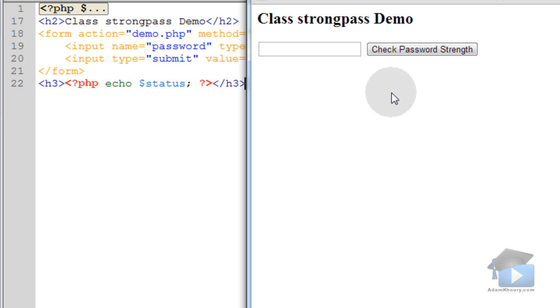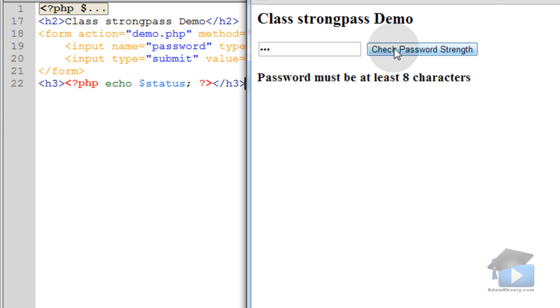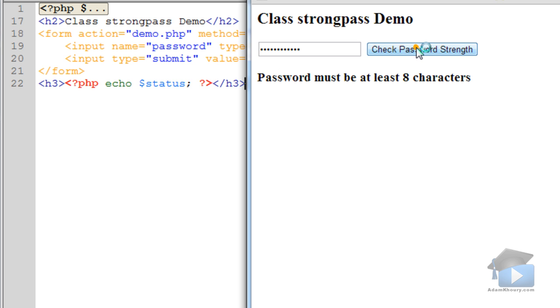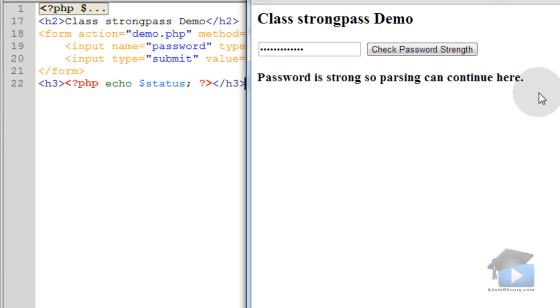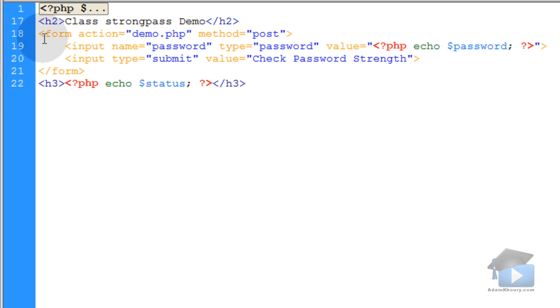And here's the application running live. Now if I put in a password of three characters, check strength, it says password must be at least eight characters. So then I'll add more characters to that. Check strength. Password must contain at least one number. So I'll put a number in there. Check strength. Password is strong, so parsing can continue here. That's how it works.